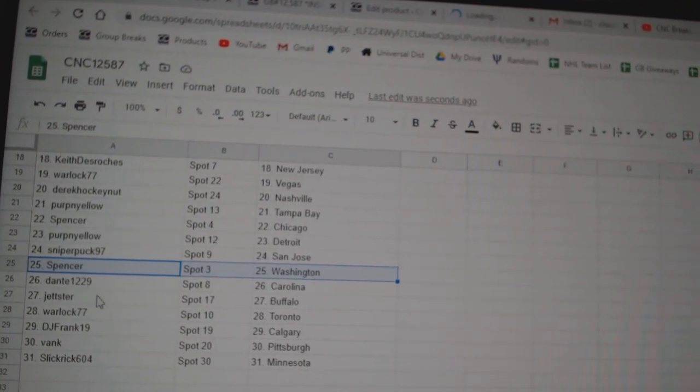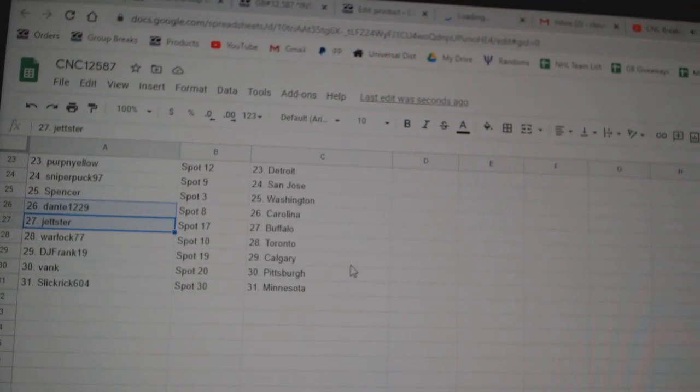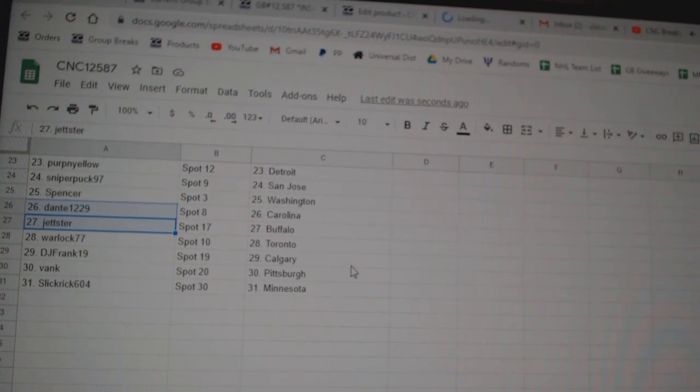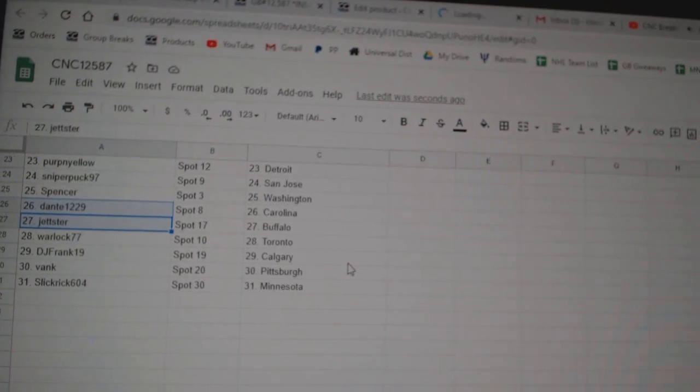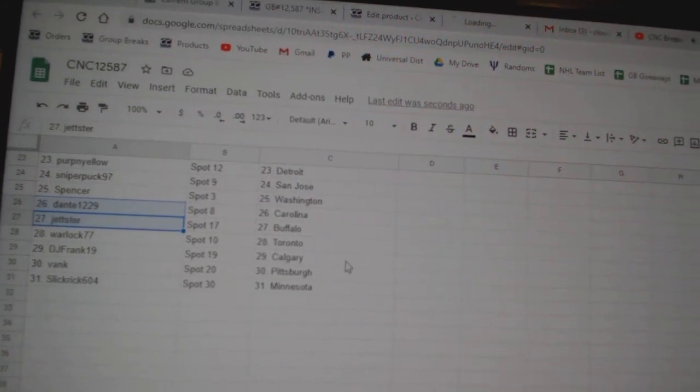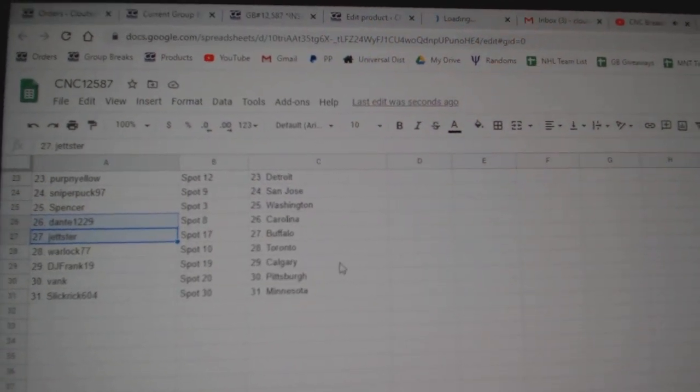Dante Carolina, Jetster Buffalo, Warlock Toronto, DJ Frank Calgary, Bank Pittsburgh, and Slick Rick Minnesota.